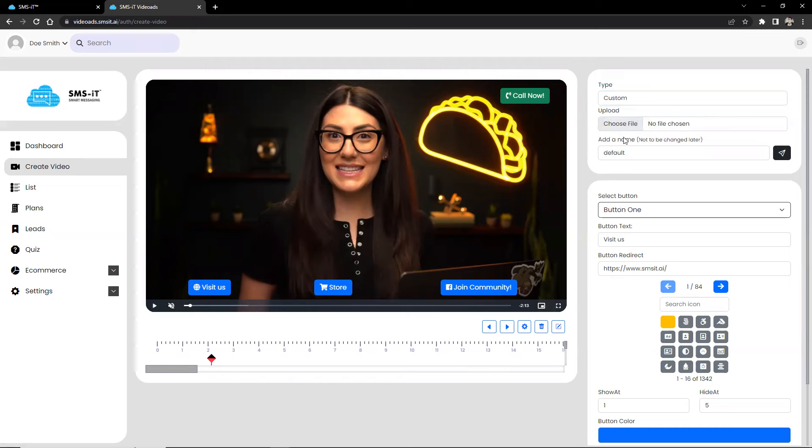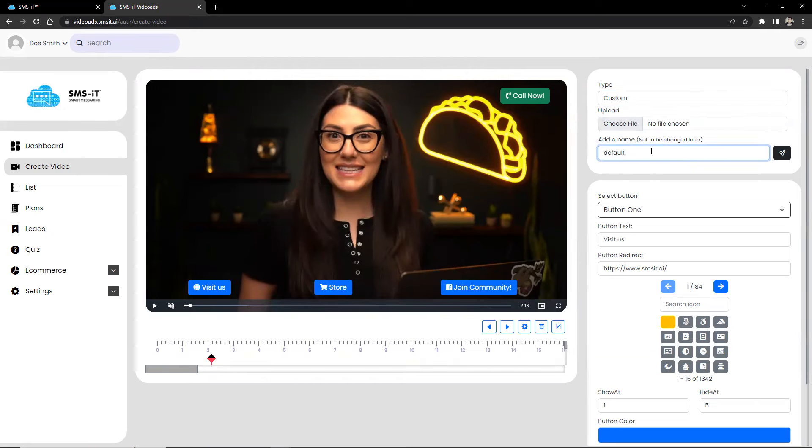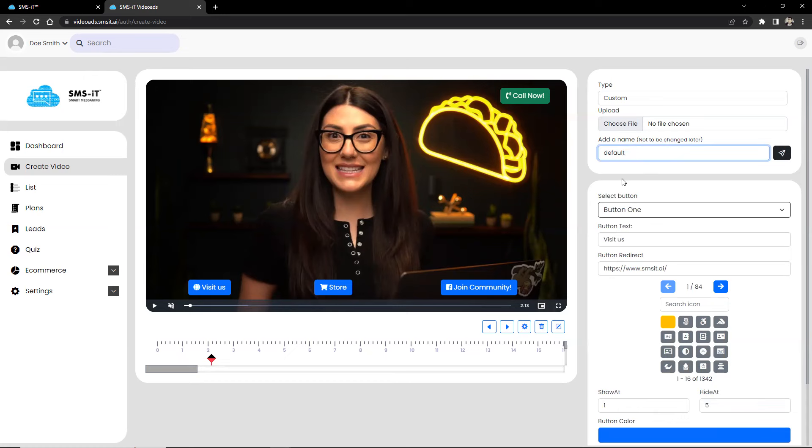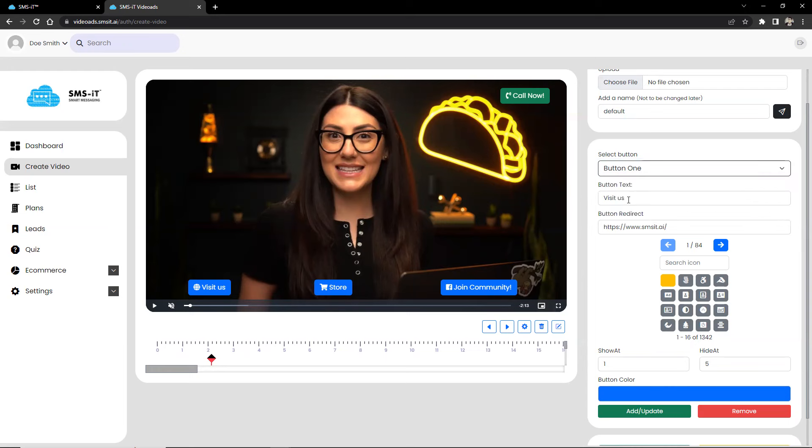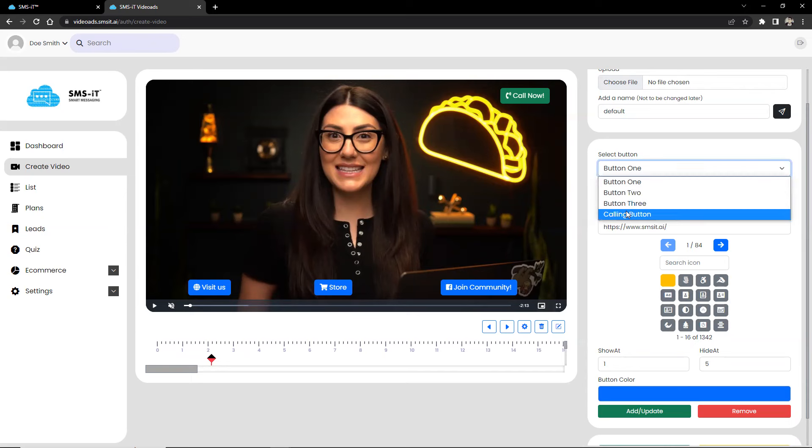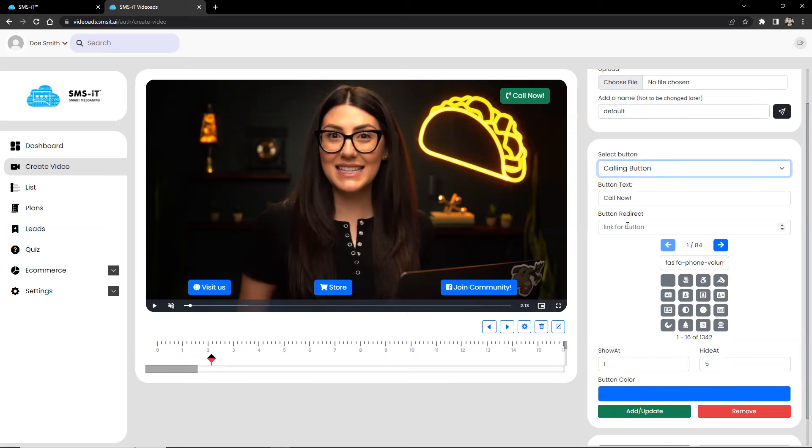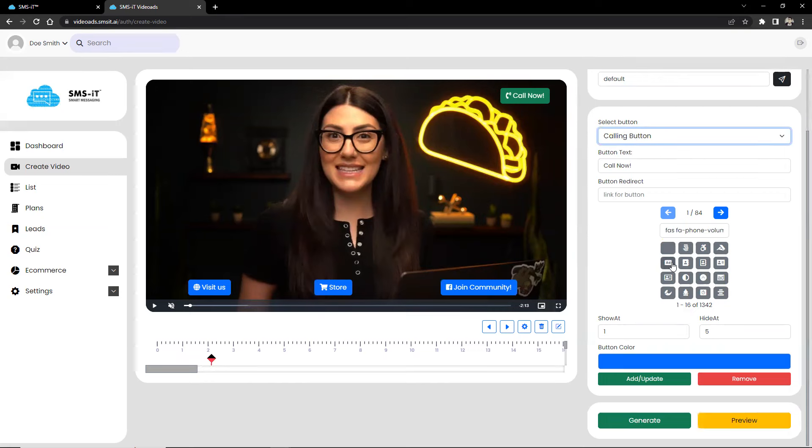For easy identification, you can assign a name to your project right here. And to make the video more engaging, you can add up to three call-to-action buttons. Each of it is customizable text, redirect links, and icons. There is also a call button that you can customize to match the look and feel of your video. The color and placement of all the buttons can be adjusted for your needs.